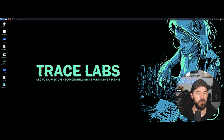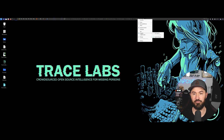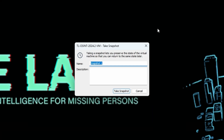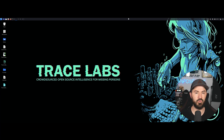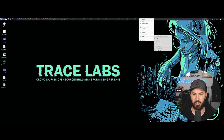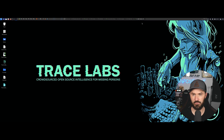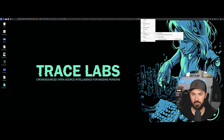This is the Trace Labs VM. Before we do anything, I want to take a quick snapshot as best practice. I'll name it 'Fresh Install' with today's date — May 12, 2024 — and add the same as the description. Snapshot taken.